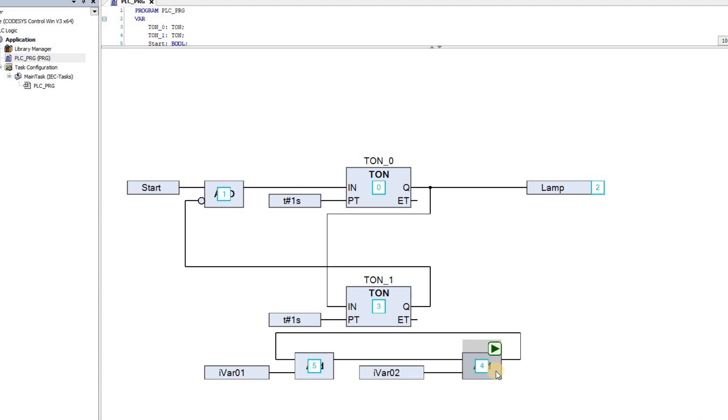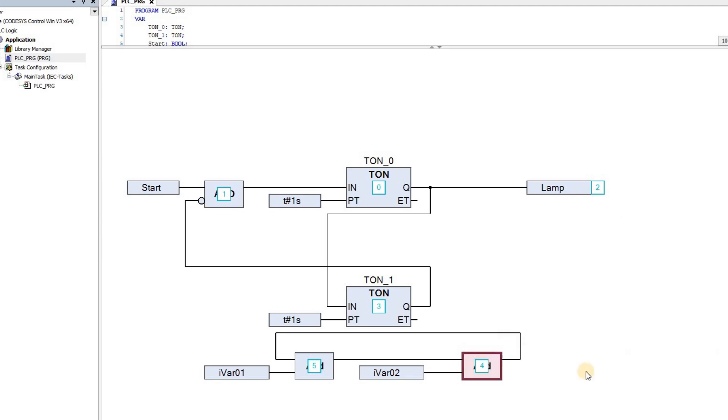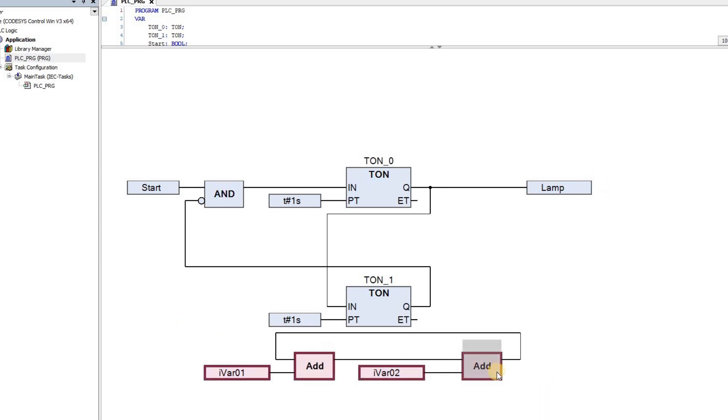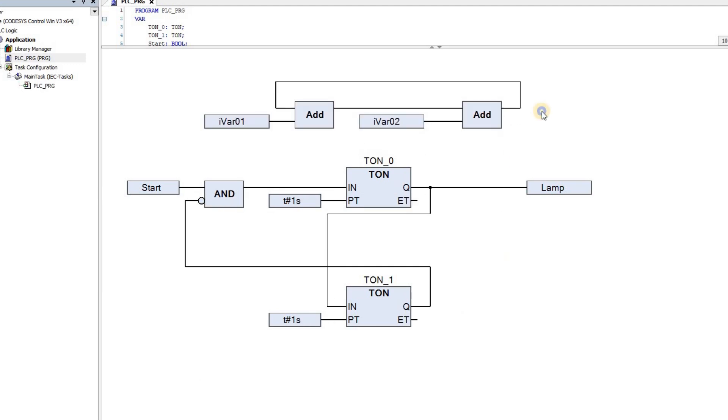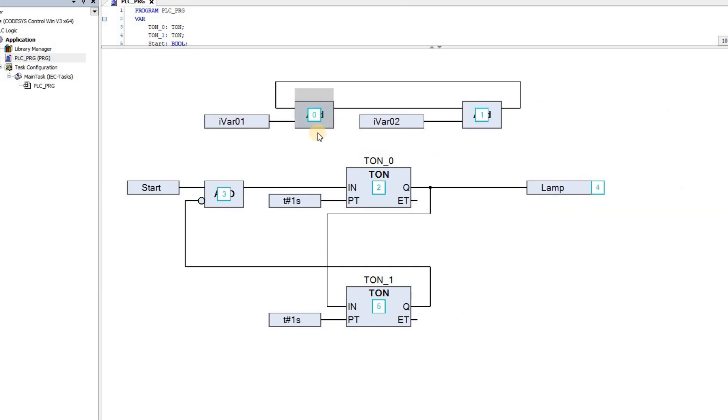To remove it, you can right-click again on the block and choose Set Start of Feedback again, and then it will disappear, and afterwards the execution order will be determined based on the data flow. Now you see that the first block is executed, and then the second block.